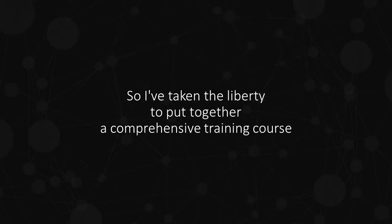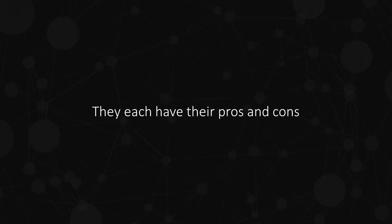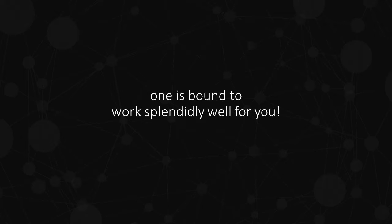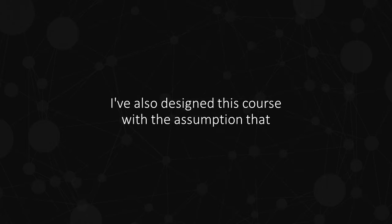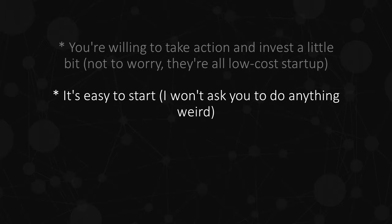So I've taken the liberty to put together a comprehensive training course on a series of proven internet business models. They each have their pros and cons, but one thing is for sure, one is bound to work splendidly well for you. I've also designed this course with the assumption that you're willing to take action and invest a little bit. Not to worry, they're all low cost startup. It's easy to start. I won't ask you to do anything weird.